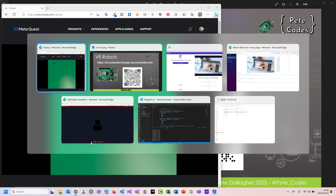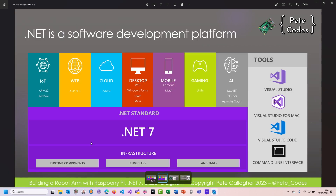We've got IoT, web, cloud, desktop, mobile, and gaming. And I've just had to follow two fantastic AI sessions, and I'm glad I planned ahead — so I thought I'd add a little bit of AI into my talk.